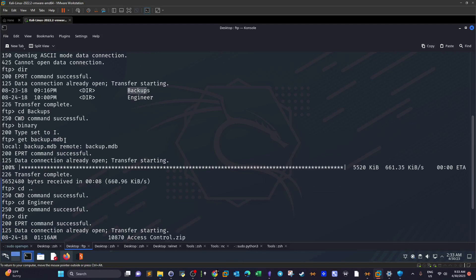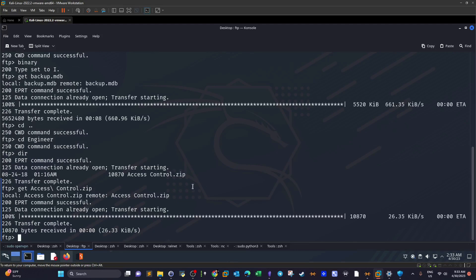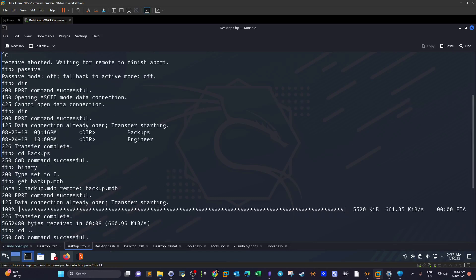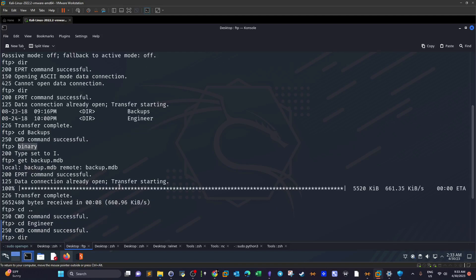I cd'd into backups and found one database file: backup.mdb. Then I checked the engineer directory and found a zip file. I downloaded both files using the 'get' command. Important: you must enable binary mode by typing 'binary' — without it, the download will not work.